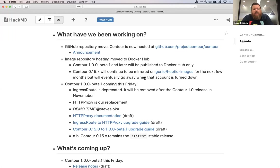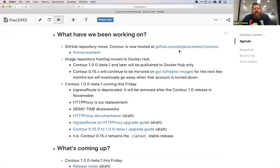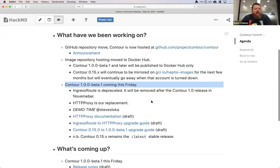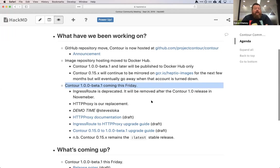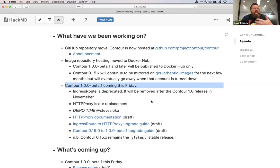That's most of the housekeeping things. The main event today is talking about the first beta of Contour 1.0. We'll talk a little bit later about the general release cadence and what's going to happen over the next couple of months. This is what we've been working towards for a couple of months — you've seen us putting a lot of effort into finalizing the feature set in 0.14 and 0.15, and now we're very deeply into polishing up this release.